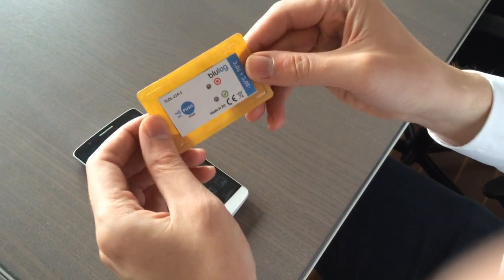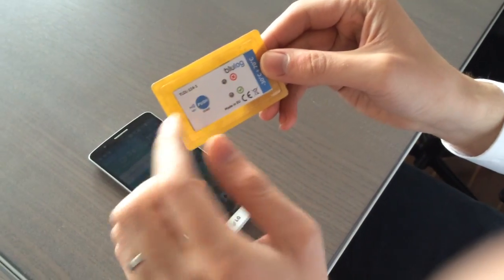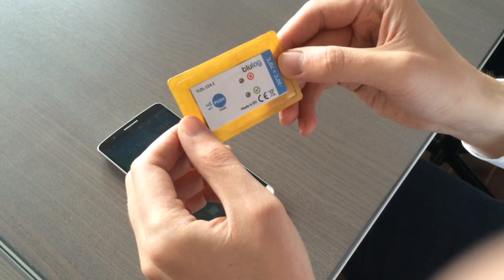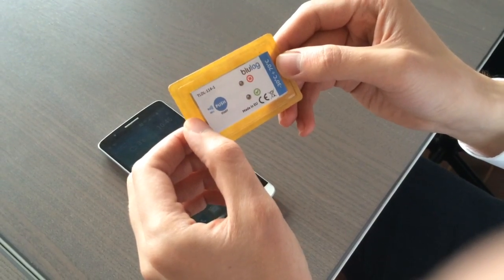This logger has been pre-programmed to measure between 15 and 25 degrees every 10 minutes.